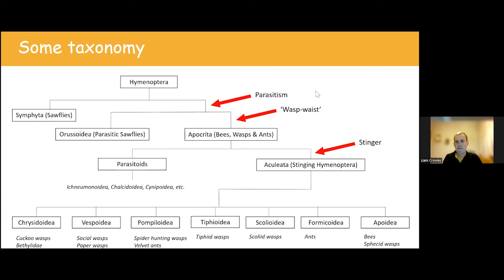A particular group then modified the ovipositor into a stinger by adding a venom gland, providing a way to deliver venom. This is quite a key stage, providing really useful offence or defence. For offence, the stinger can deliver venom to paralyse or subdue prey. For defence, as you may be familiar with from social wasps and bees, the stinger can be used to defend a colony.